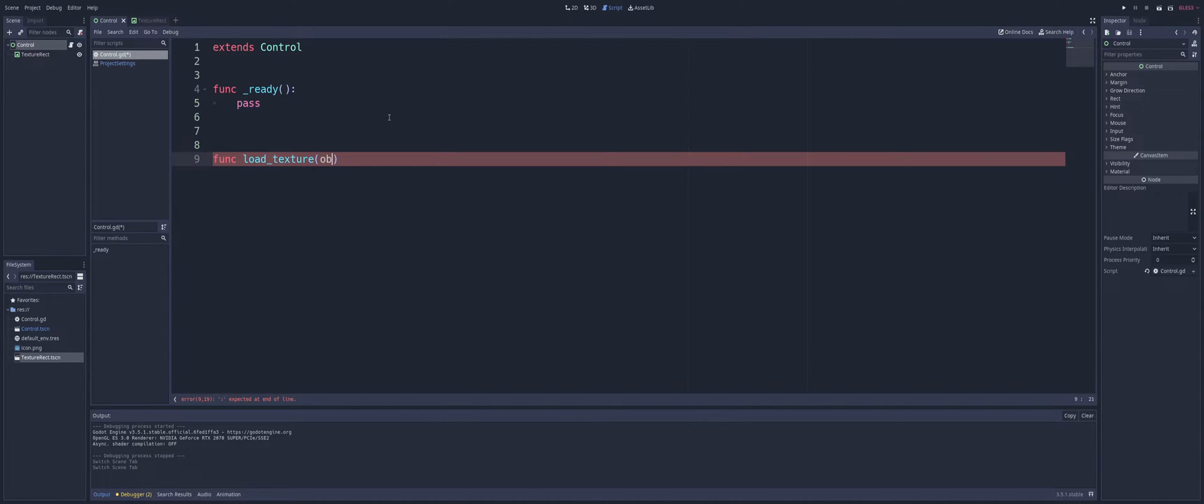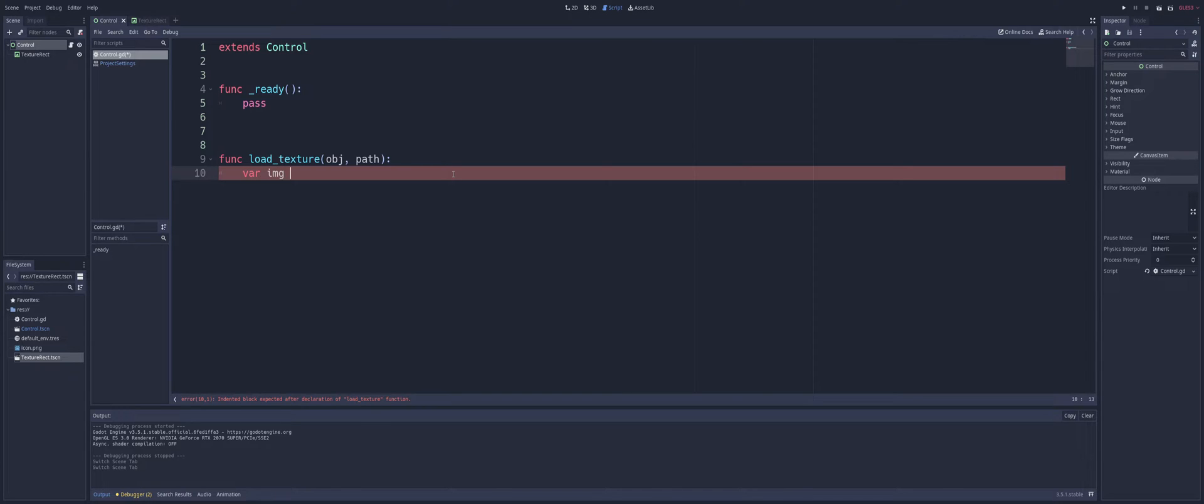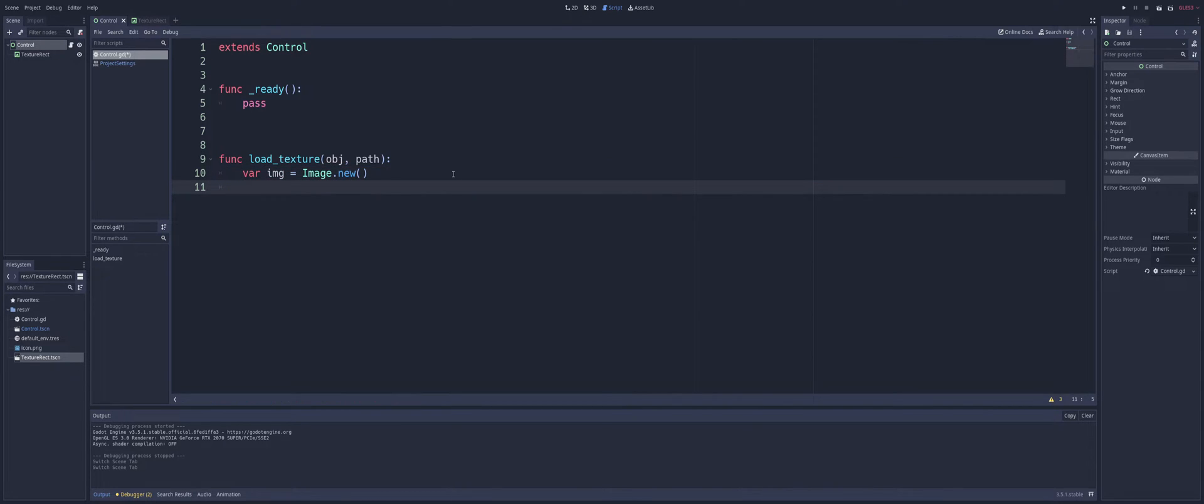And it's going to take in two arguments, the object and the pathing. All right, so what we're going to do here is we're going to create a variable called image and load that in. So we're going to create a new variable called img, create a new image from this.